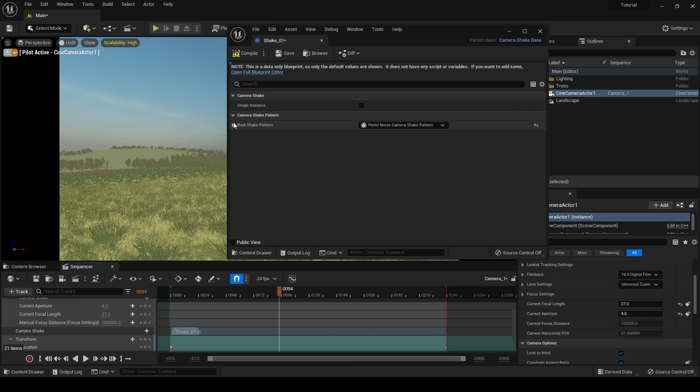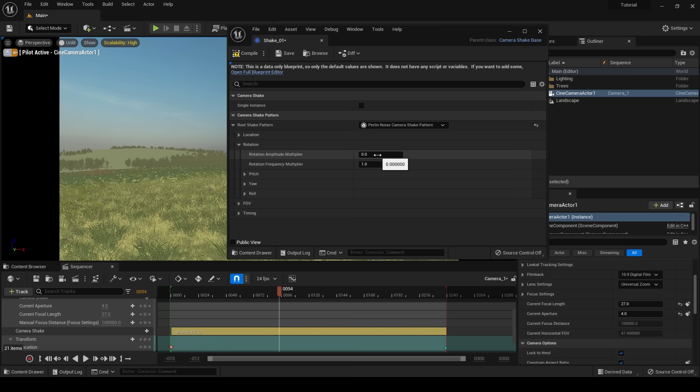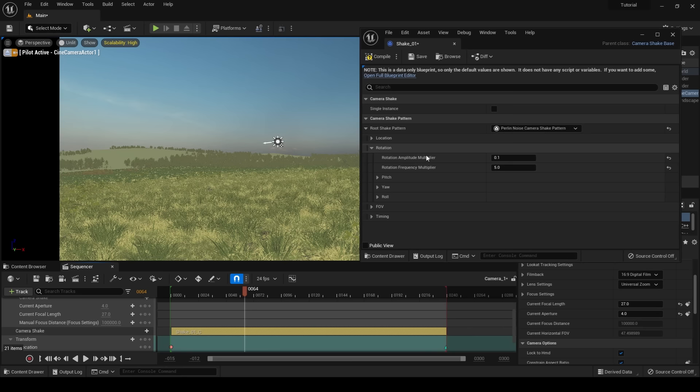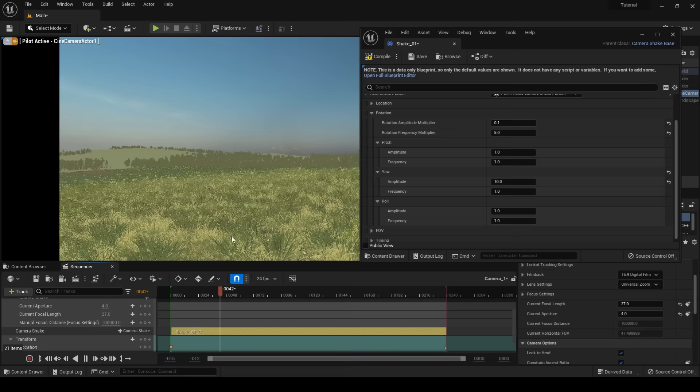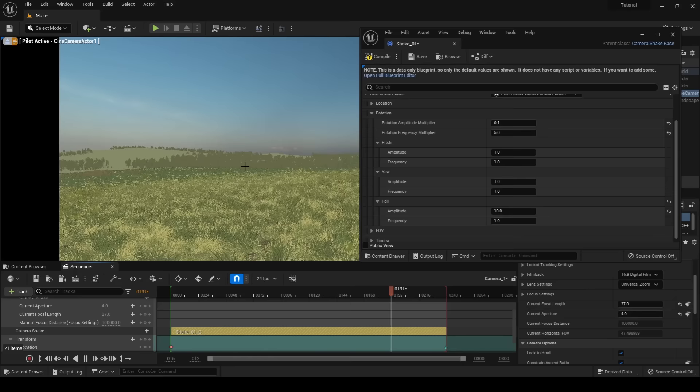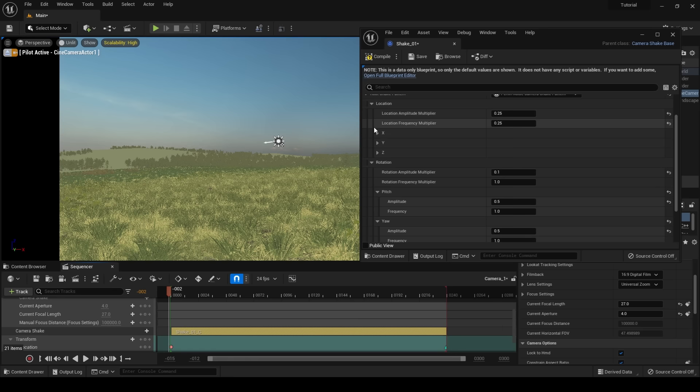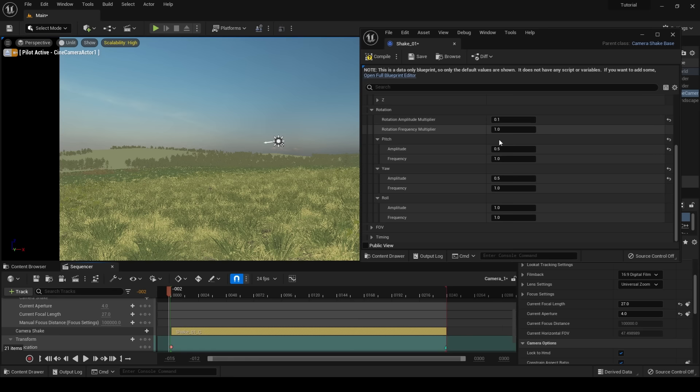Now going back into our blueprints, under the root shake pattern, we're going to choose Perlin noise. And then toggling this down, we can now start tweaking our noise pattern. First, you want to go to timing and duration, and turn the duration to zero. This means that the animation will loop indefinitely. Next, I'm going to head to my rotation, and I'm going to turn my rotation amplitude multiplier to a value of 0.1 just to start. We can also toggle down the pitch, yaw, and roll, and individually tweak these values. Pitch makes our camera go forward and backward. Yaw makes our camera go left and right. And roll makes our camera roll from side to side. Here are the final numbers that I came up with. I chose location amplitude multiplier and location frequency multiplier, a value of 0.25. My rotation amplitude multiplier, a value of 0.1. My pitch amplitude, a value of 0.5. My yaw amplitude, a value of 0.5. And my roll, I kept the same. I'll now press compile, and we are done with our camera shake.